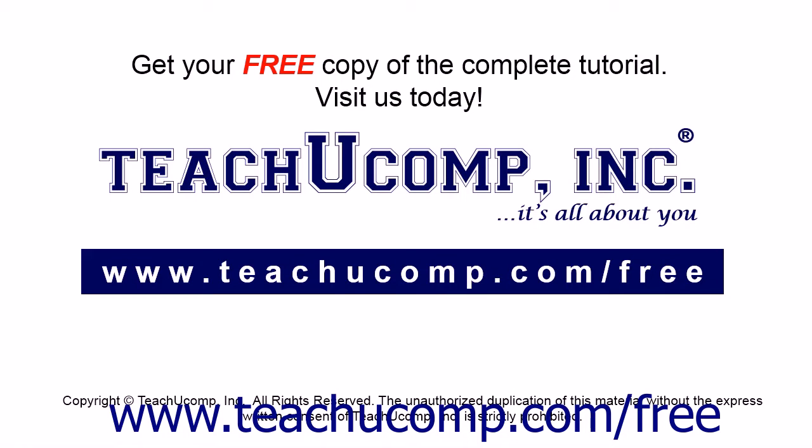Get your free copy of the complete tutorial at www.teachucomp.com/free.